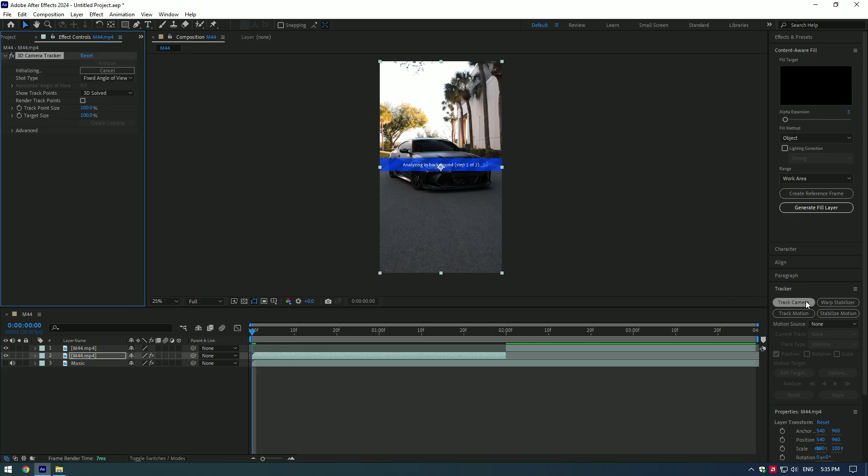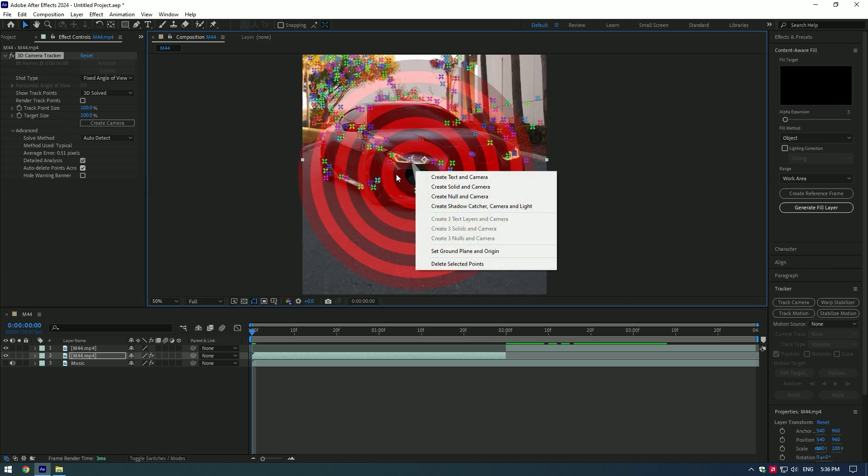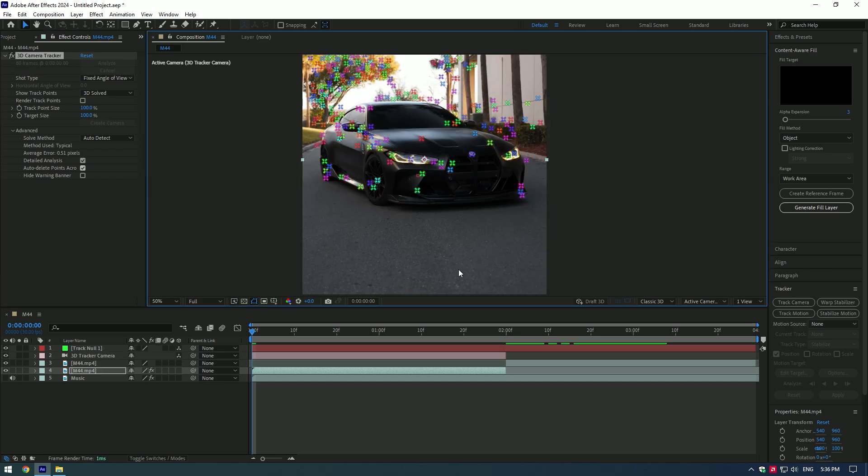Press on track camera, then open advanced and click on detailed analysis. Select a nice point, then right click on it and select create null and camera.